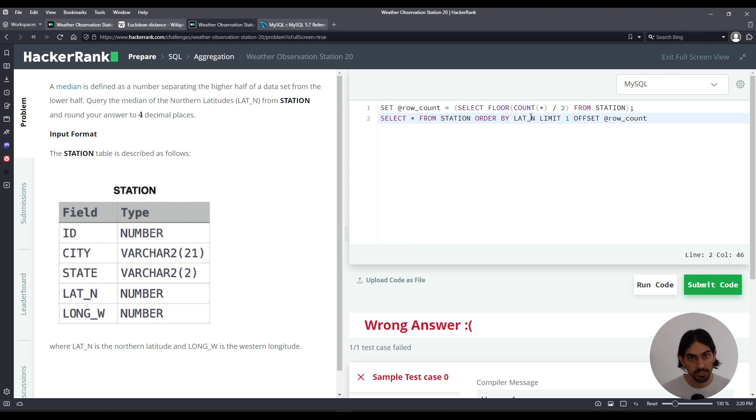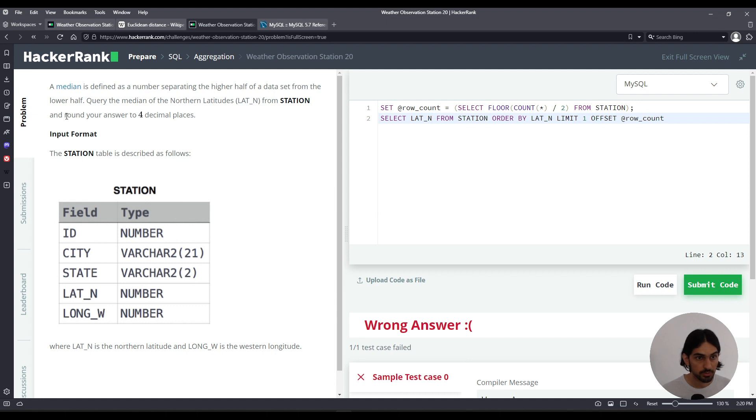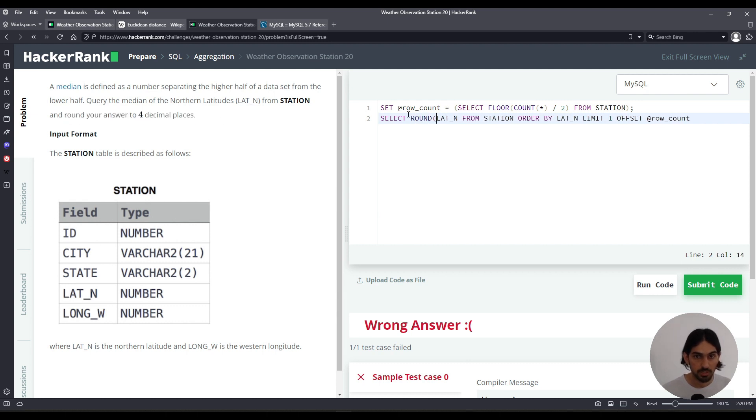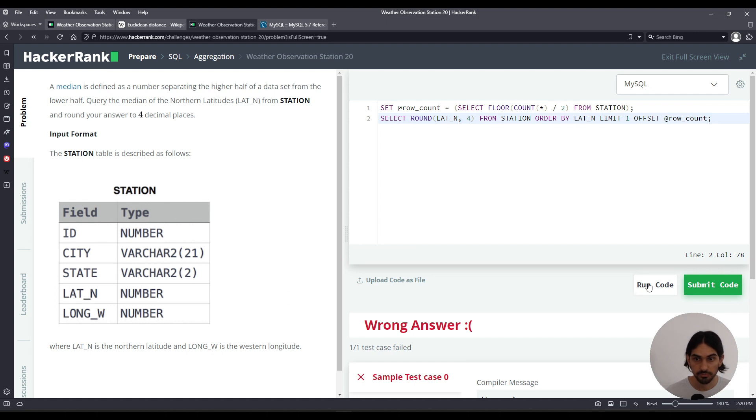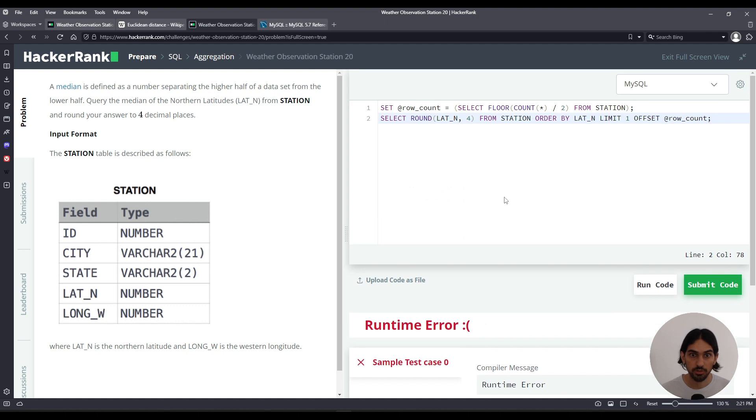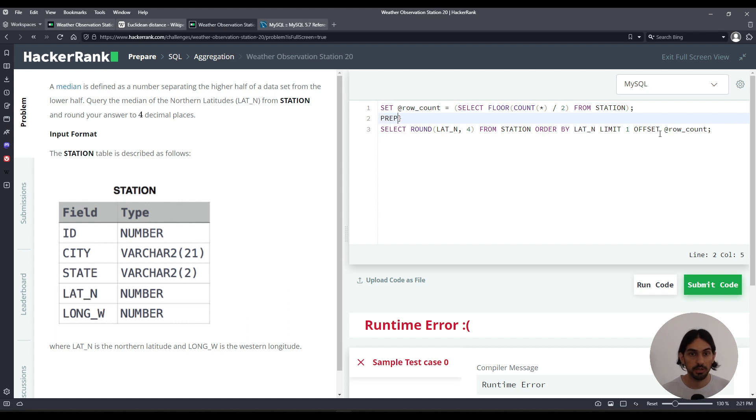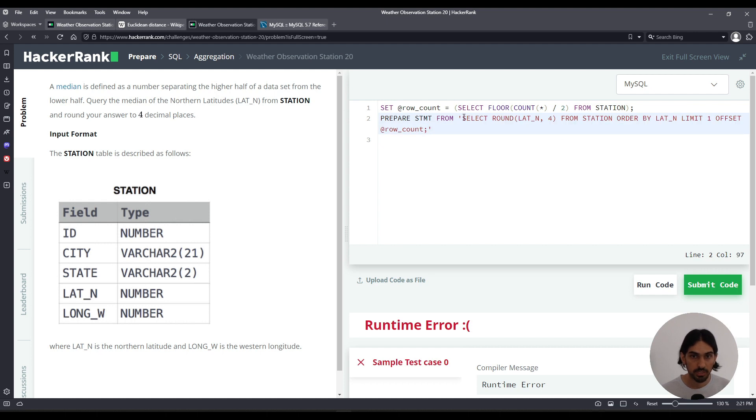Because I want to only get one, that one with the median value. And then finally, I want to get the value for lat underscore n. But because it's rounded to four decimal places, I got to do round lat underscore n here comma four. So that would be the query. But if I do this query, it's not going to work. We got an error in syntax. Now to make this work, you got to do what's called a prepare statement. So to do prepare statement, we do like this. We call prepare STMT. And then from and in quotes. And you got to put this whole query there inside the quotes.